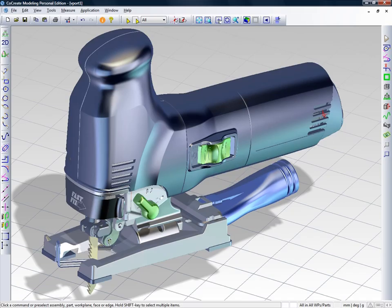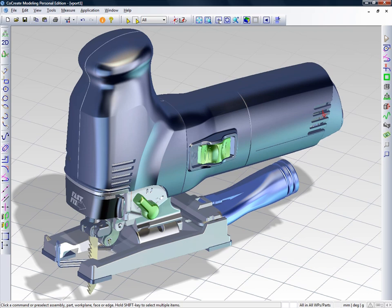In the next 10 minutes, I'll demonstrate the key highlights of the 3.0 release of Co-Create Modeling Personal Edition, the free lifetime use explicit 3D CAD solution from PTC.